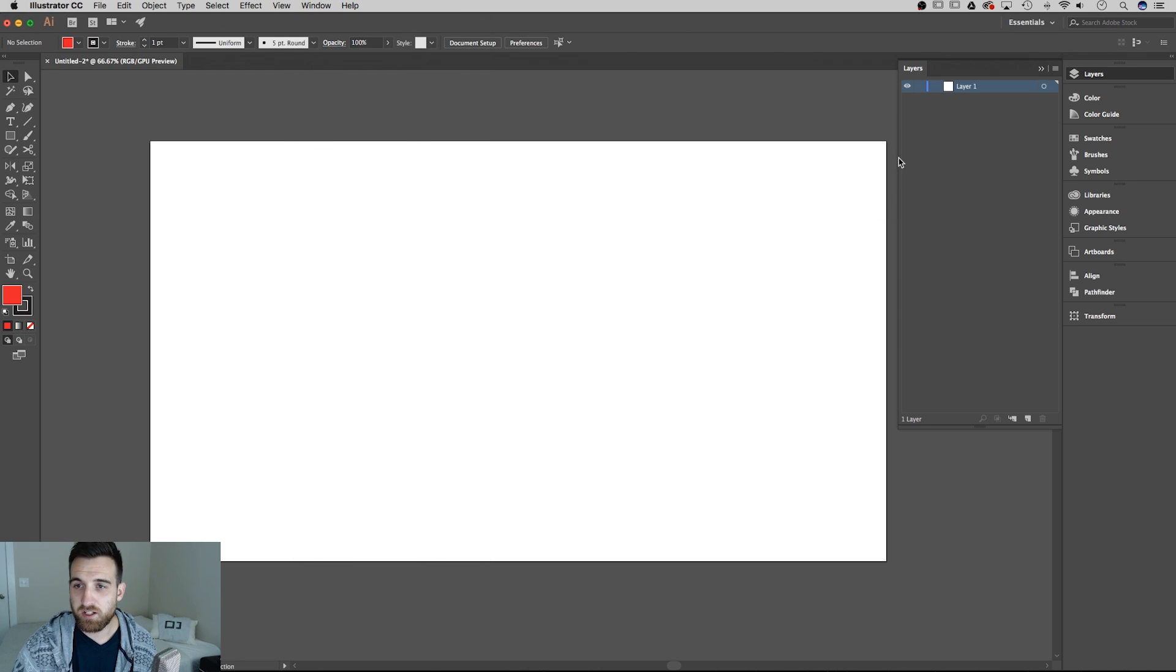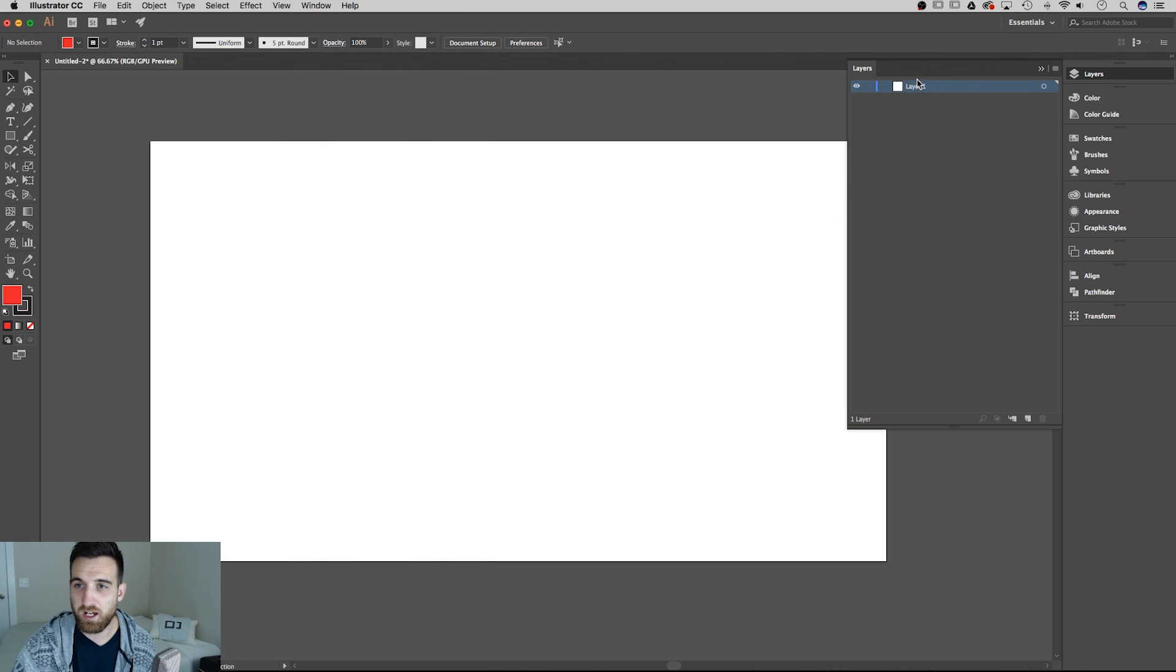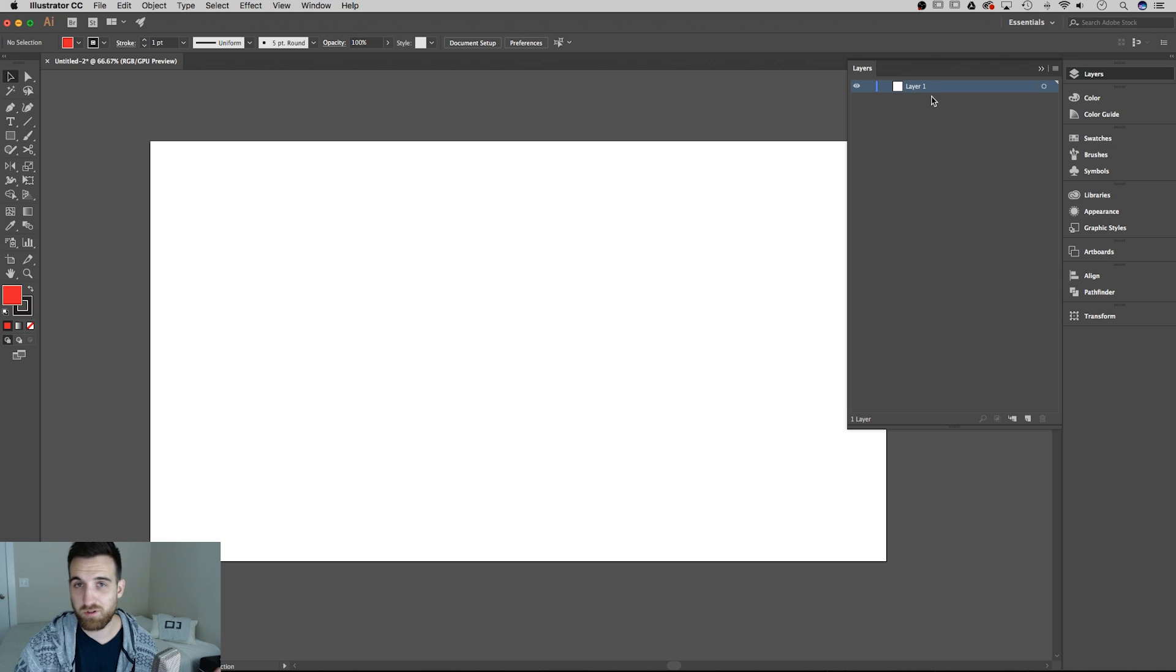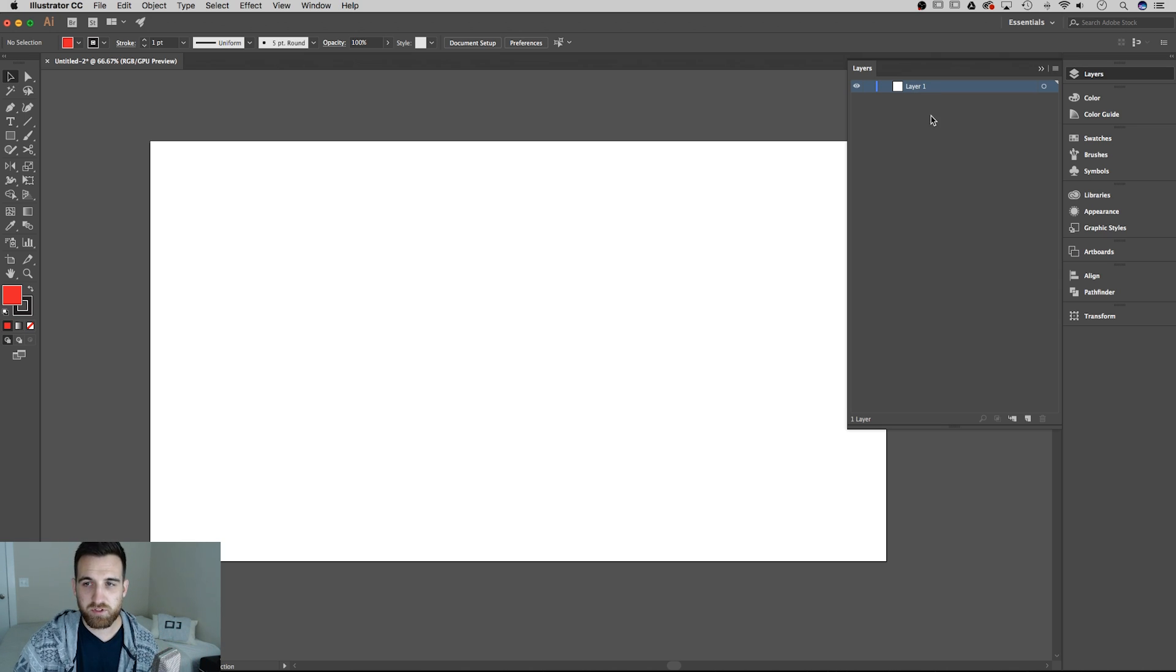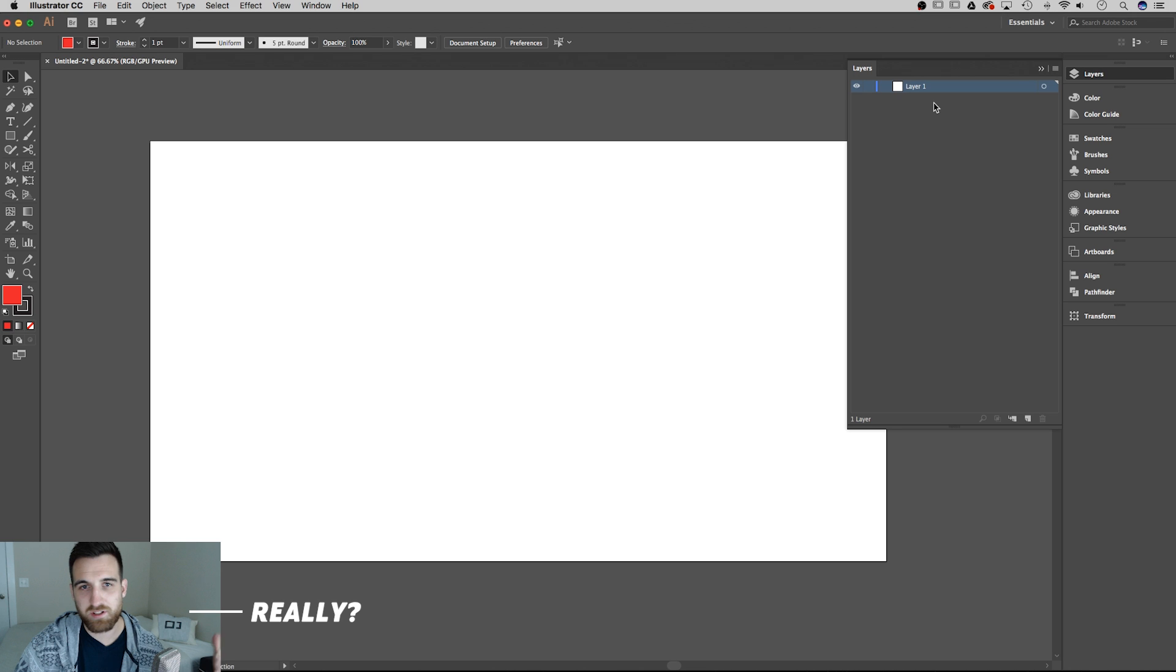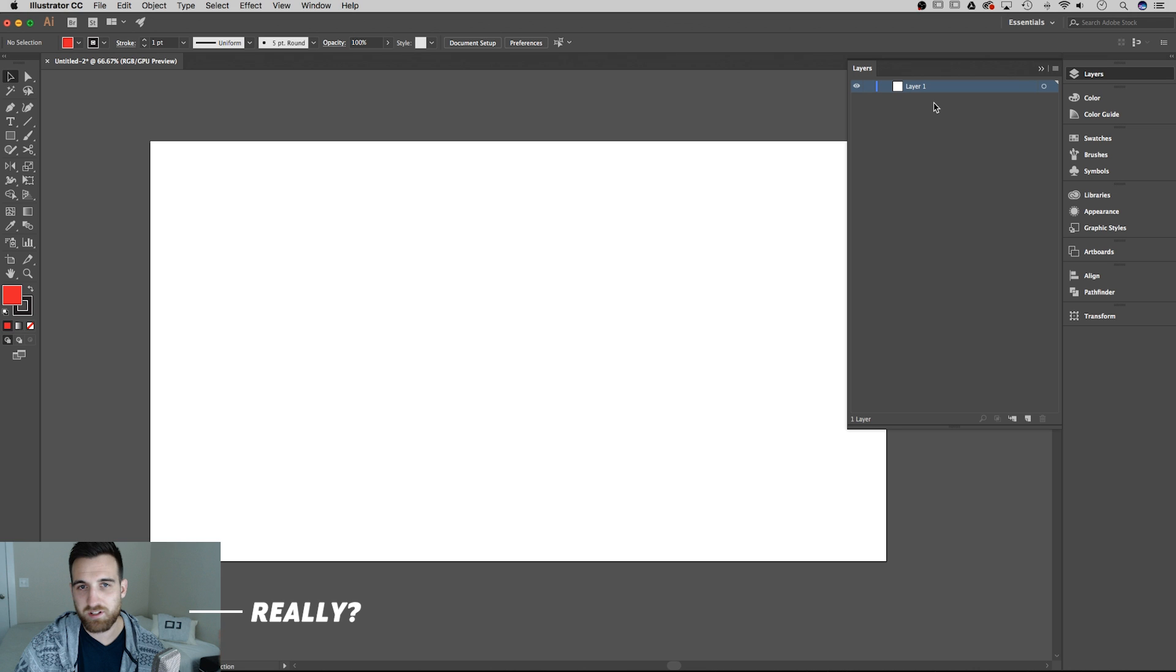So over here in the layers panel, if you take a look, we have layers, right? And if you're used to Photoshop, you're used to layers. In Illustrator, layers are almost like little folders of groups of objects and elements and shapes and text and things like that.